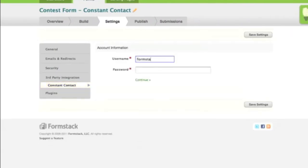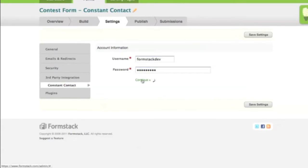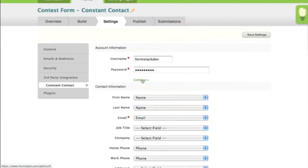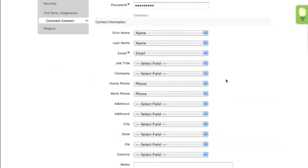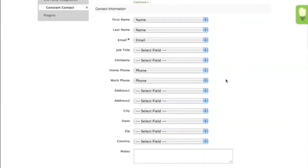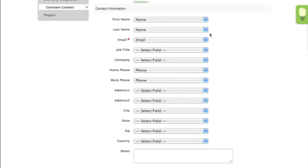On the next screen, you'll need to provide your Constant Contact username and password, then hit Continue. You'll now need to map your Constant Contact fields to the fields in your form. Some of them will be mapped by default for you, as is the case with this form.